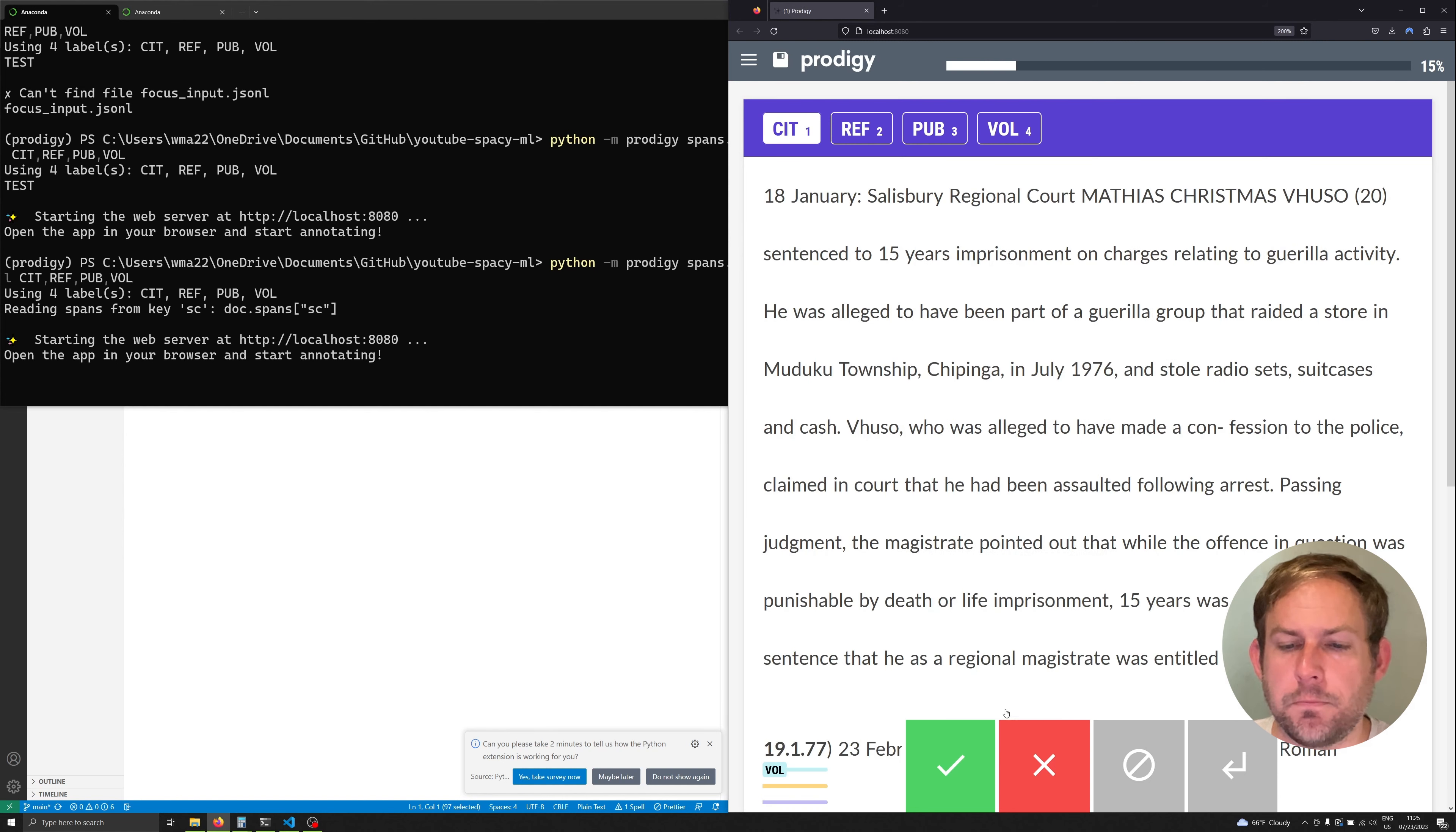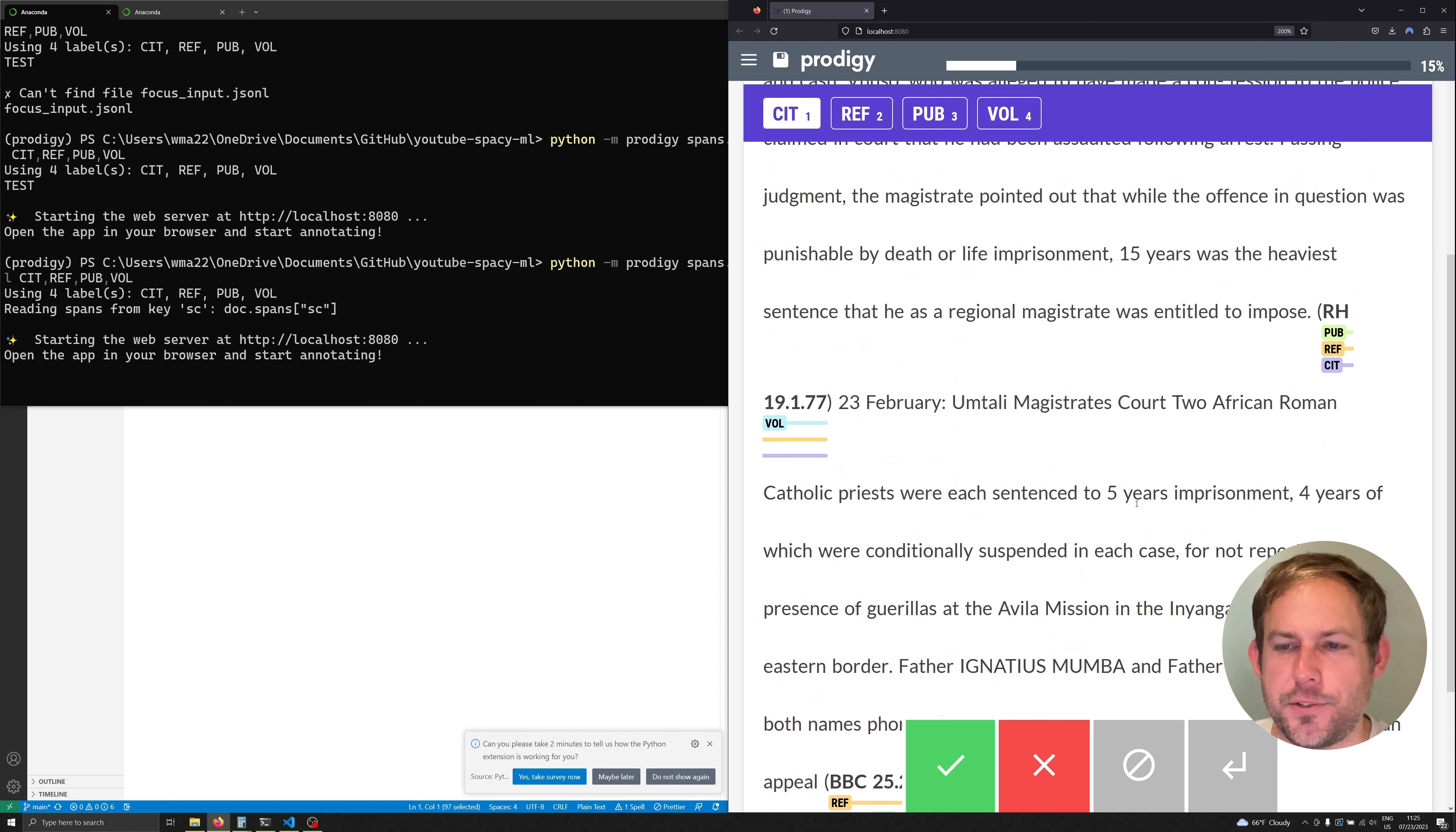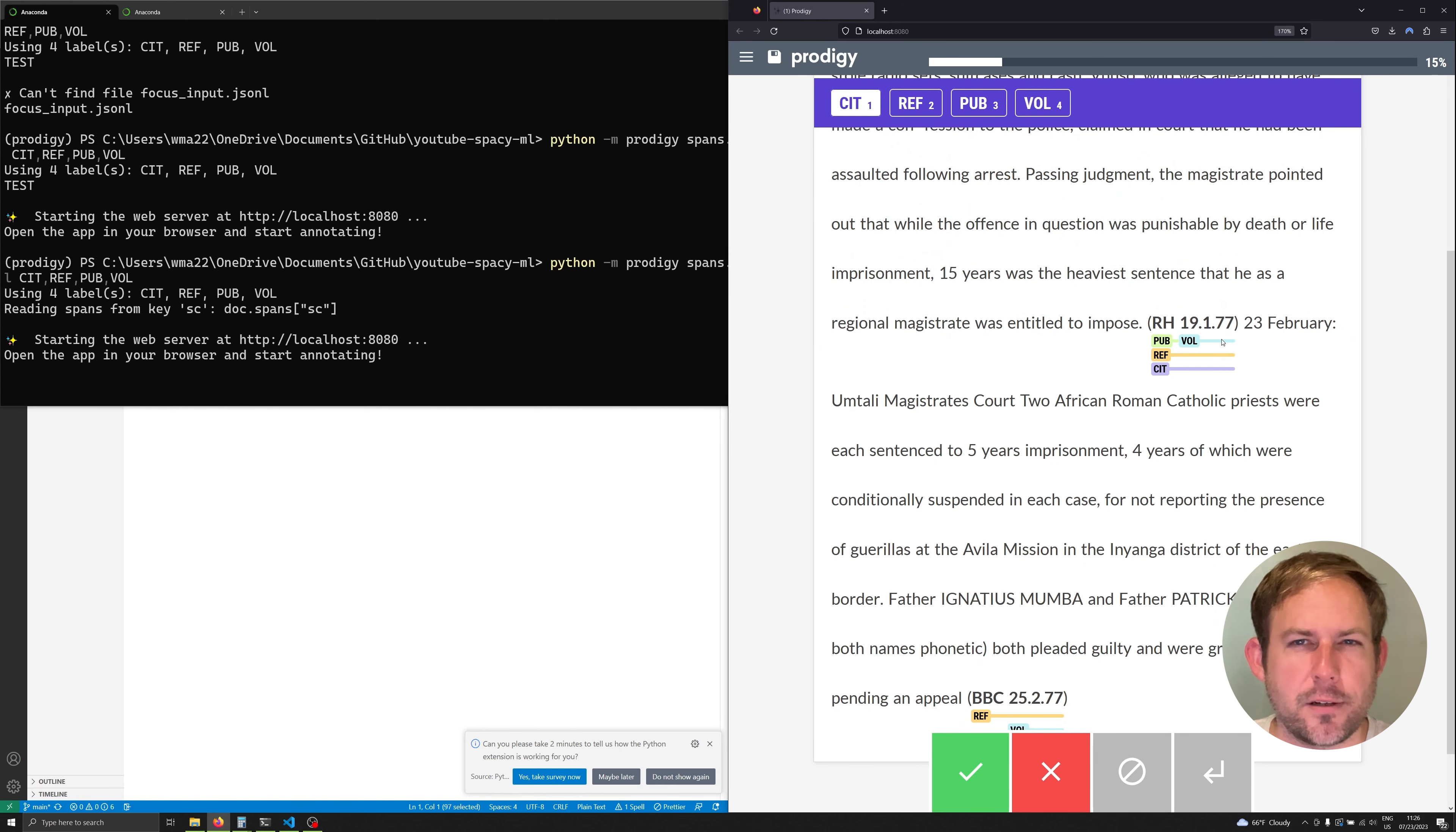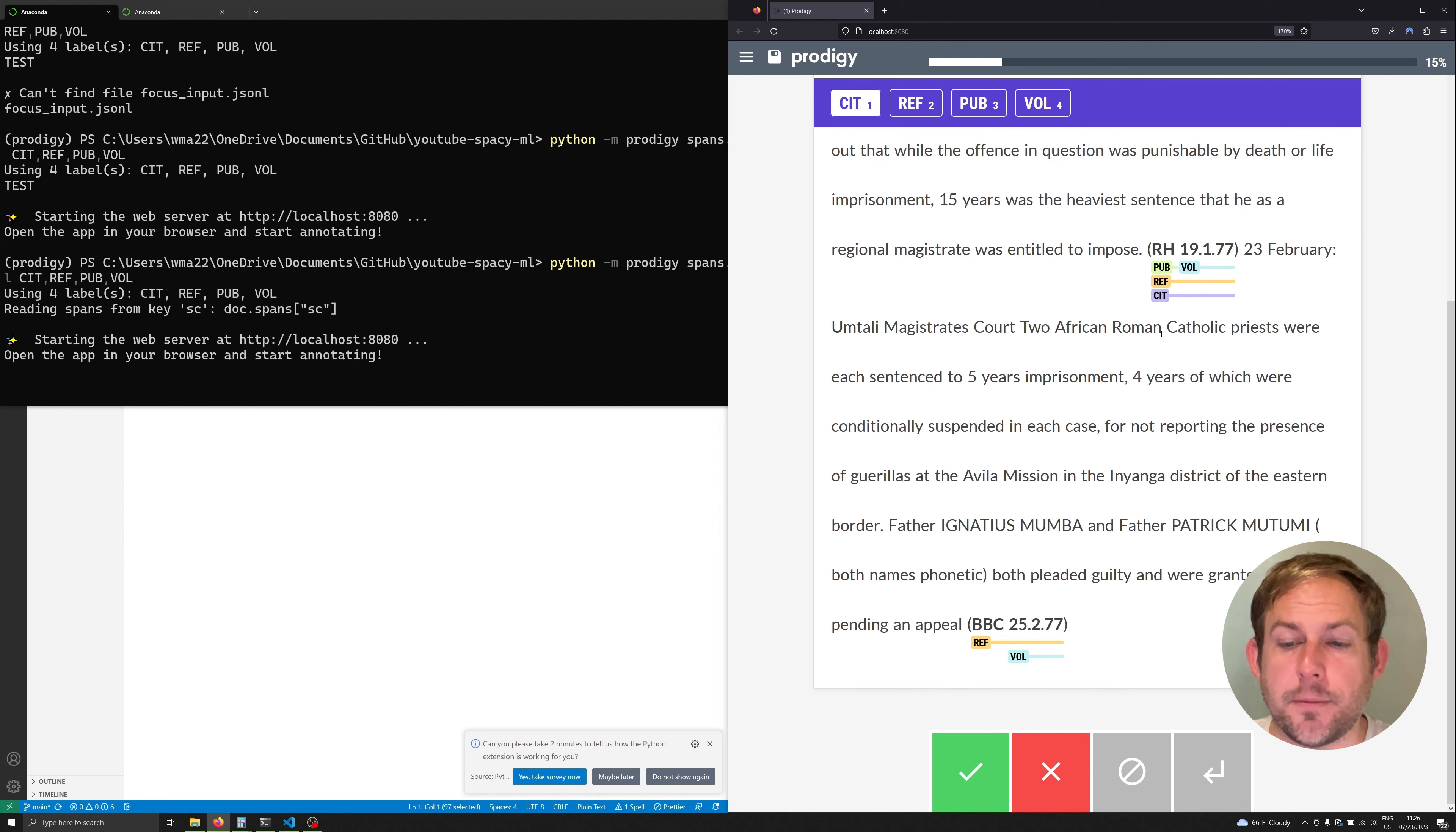Now if we scroll down we'll see another annotation and this is a little hard to read so when I zoom out once we'll notice that it's done this correctly. Now it's doing really well here and that's because if you remember from the training data we have a lot of these RH citations so we can expect those to be very in scope and perform very well.